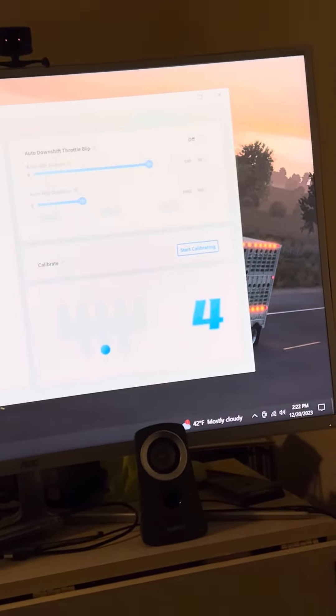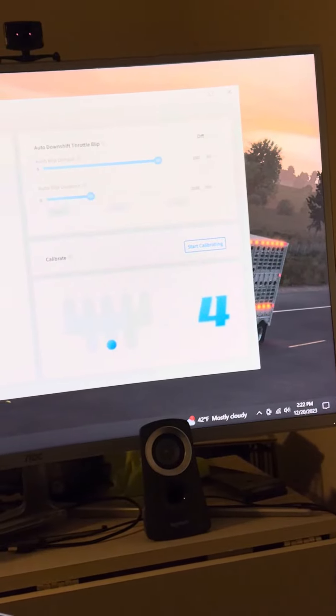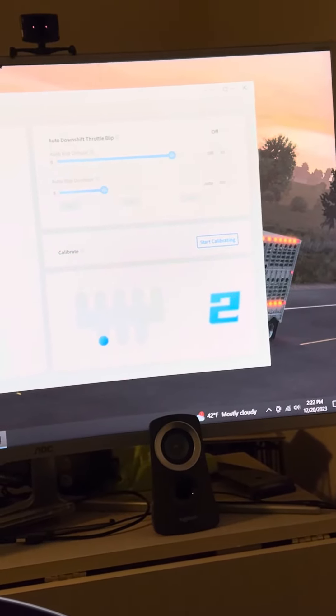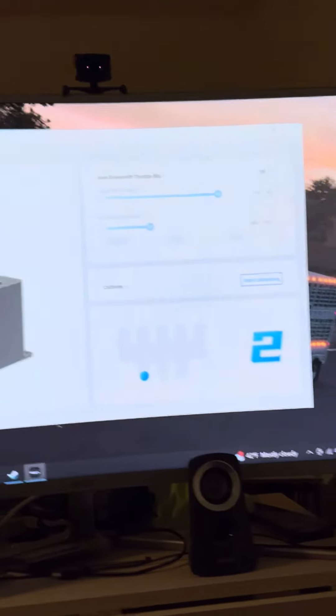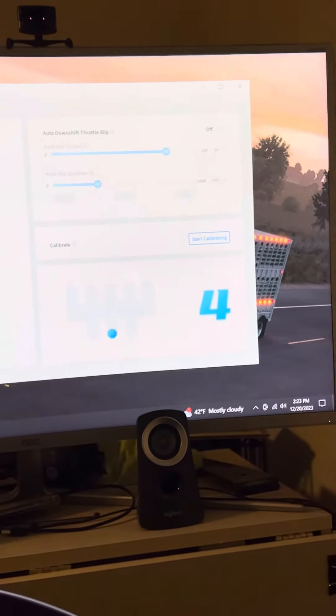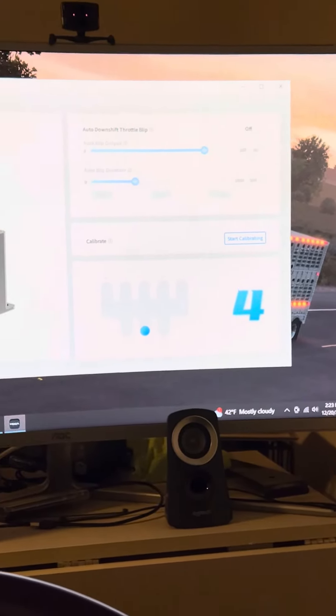I'm going to come to the left. Still in fourth. Keep going to the left. Now it says I'm in second. Again, still in neutral. Still in neutral, showing I'm in fourth.